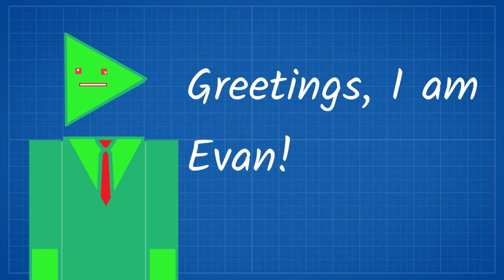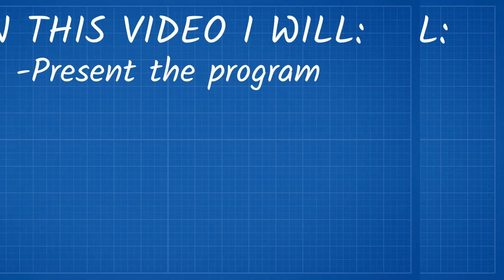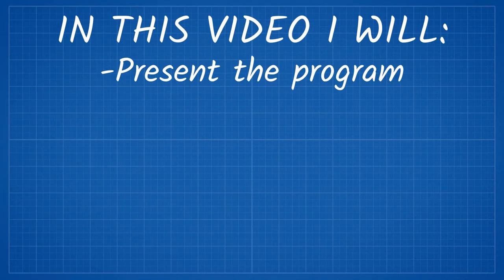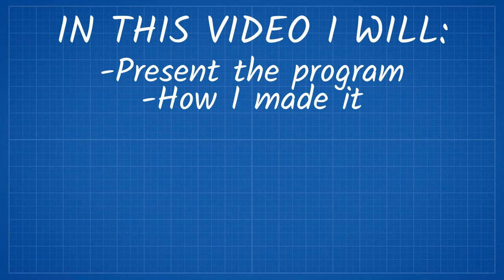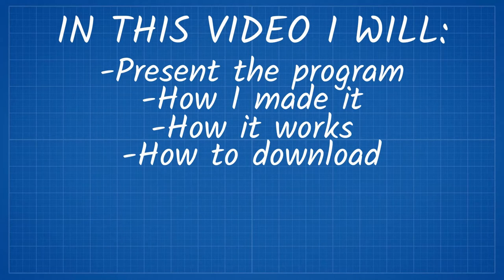Greetings, I'm Evan, and I will present an extremely basic Neural Net I programmed. I will explain what this is, how I made it, how it works, and how you can download this.